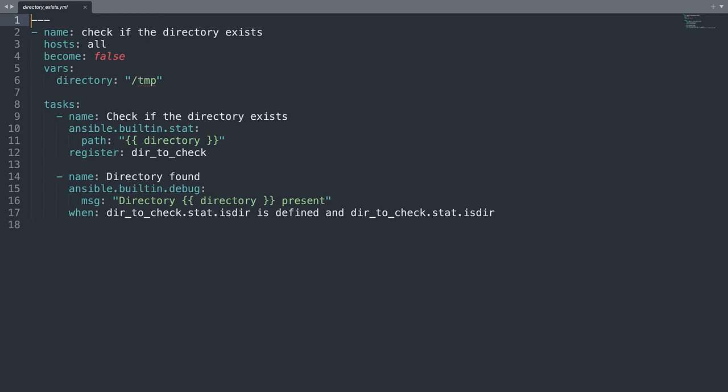The second is a debug task. It is going to print a message only when the condition is satisfied. I remind you that when is the construct to check the condition. As you can see, we are going to use the isdir property of the stat module.